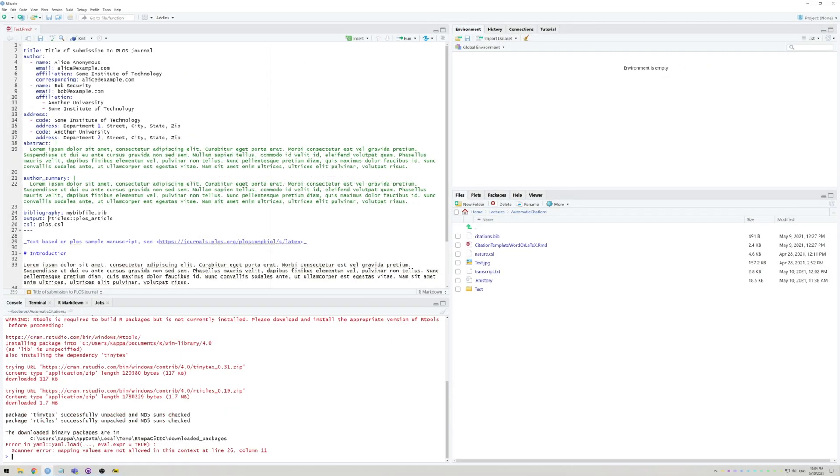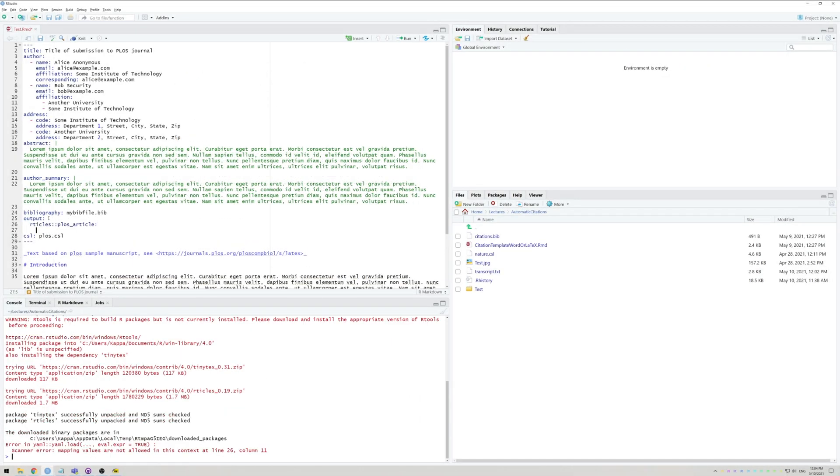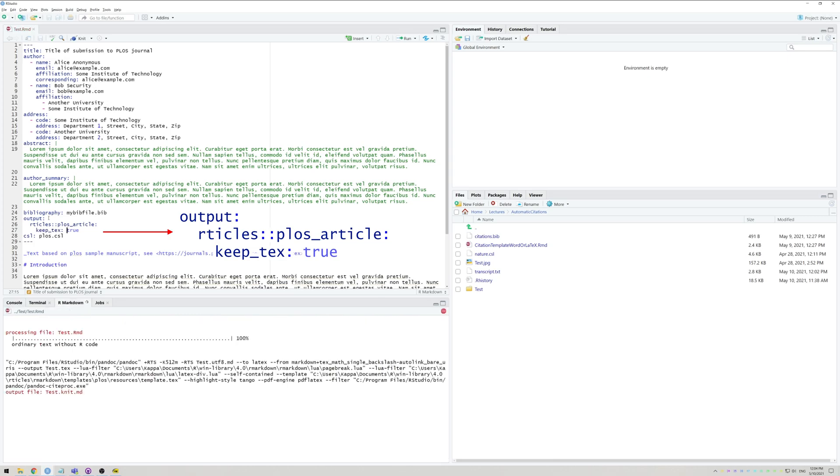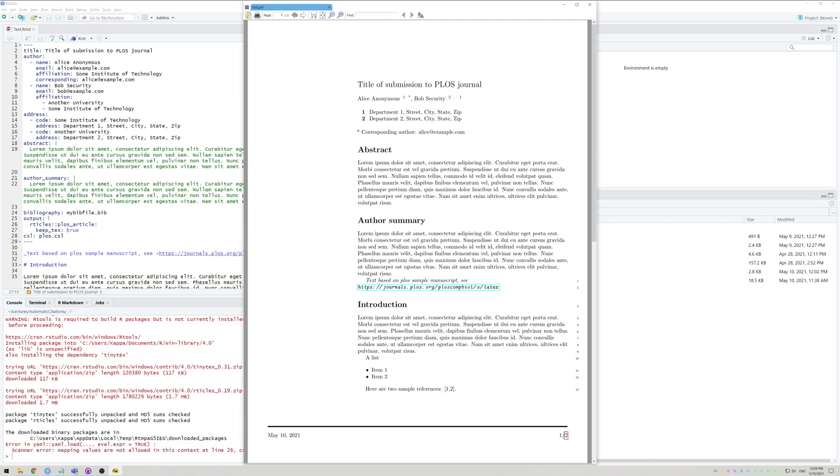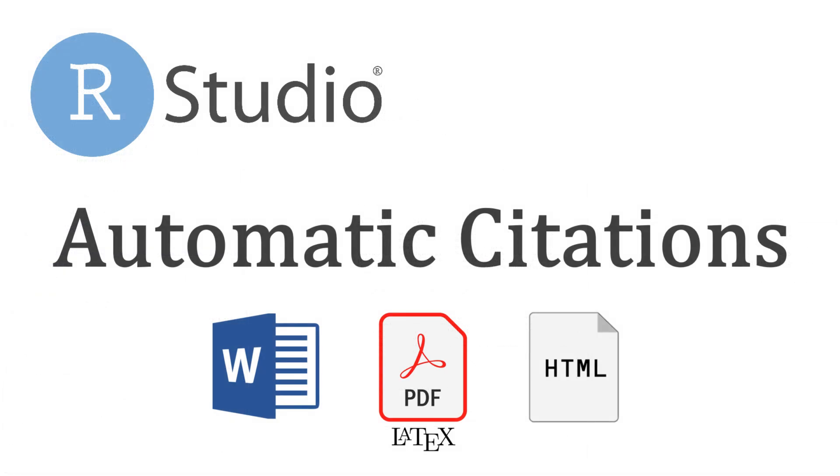If a journal asks for a raw TeX file rather than just a rendered PDF, you can simply add another line to the preamble over here which says keep underscore tex, colon, a space and then true. I have uploaded all my example files from this video, including the BibTeX, to be freely accessible. You can find them in the description of this video. Thank you for watching.